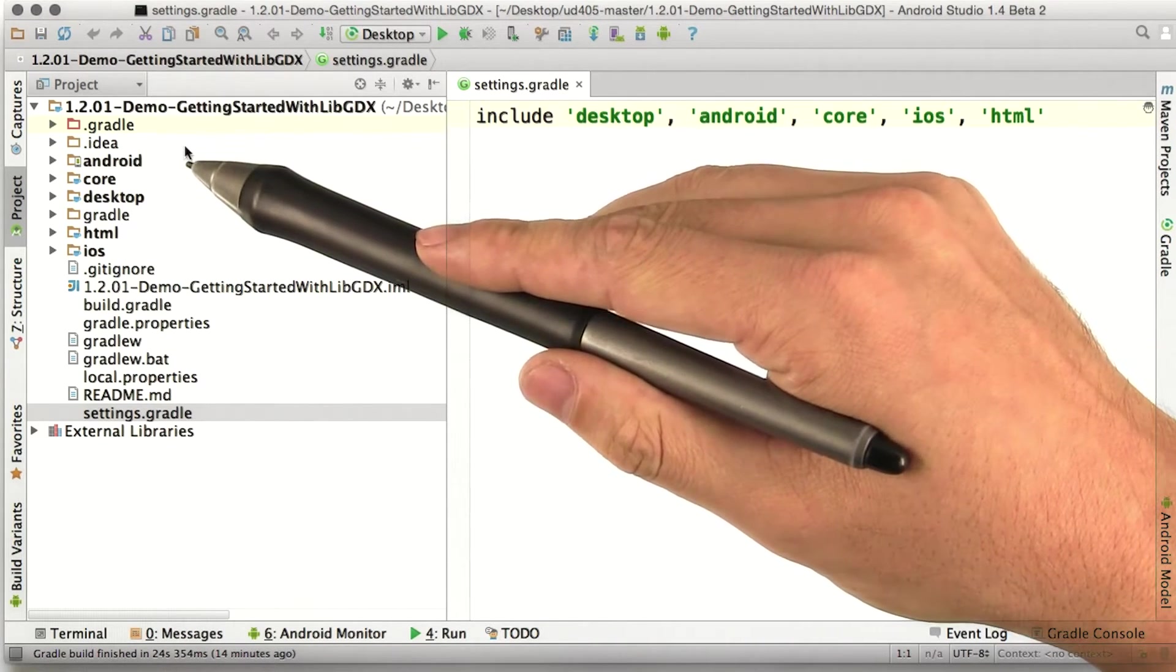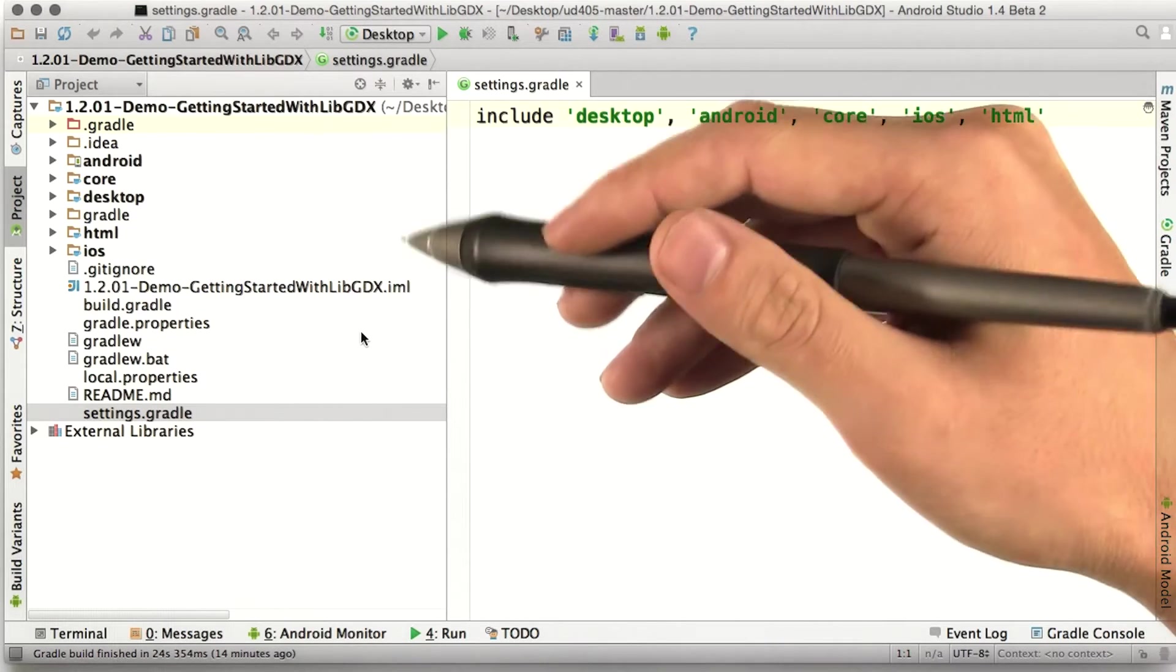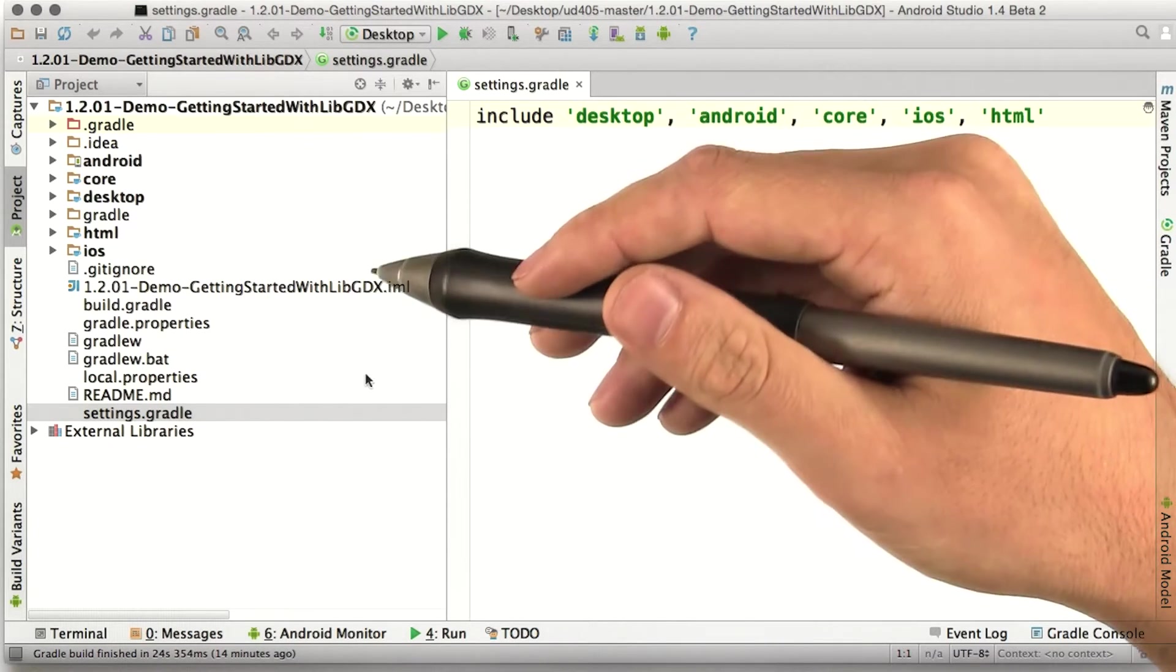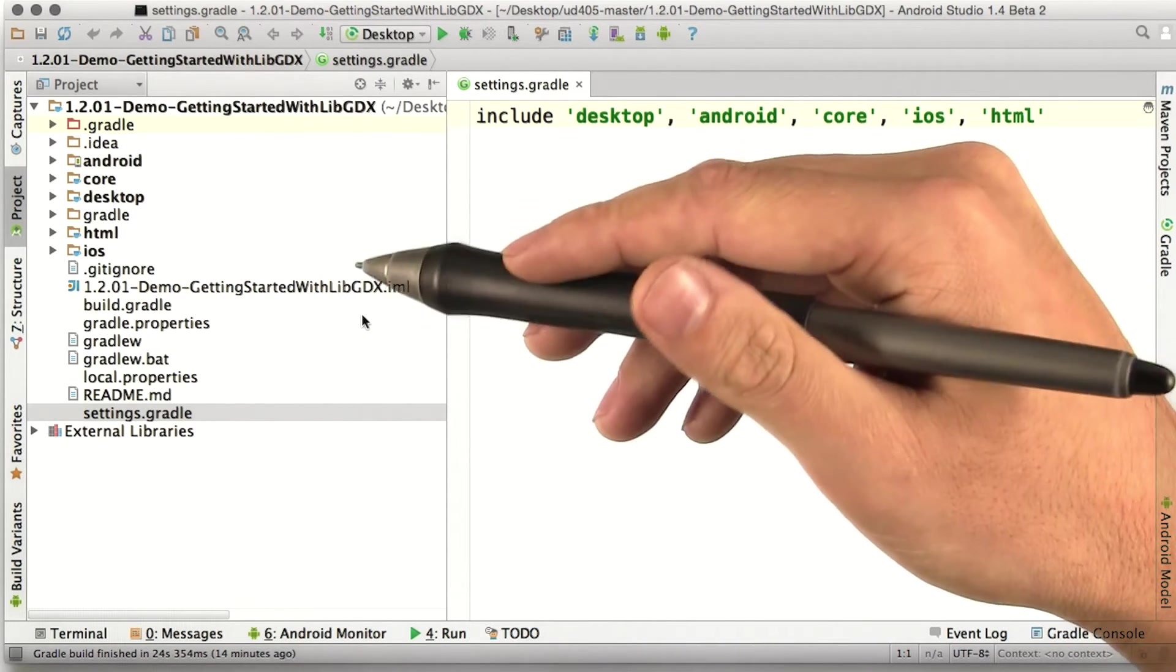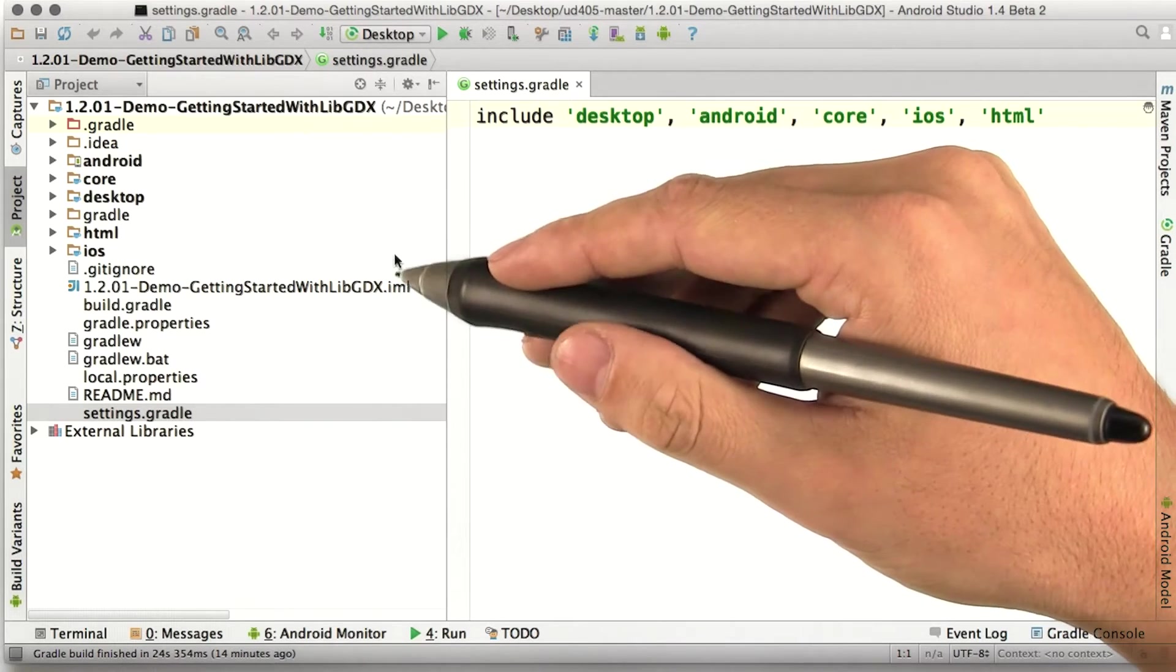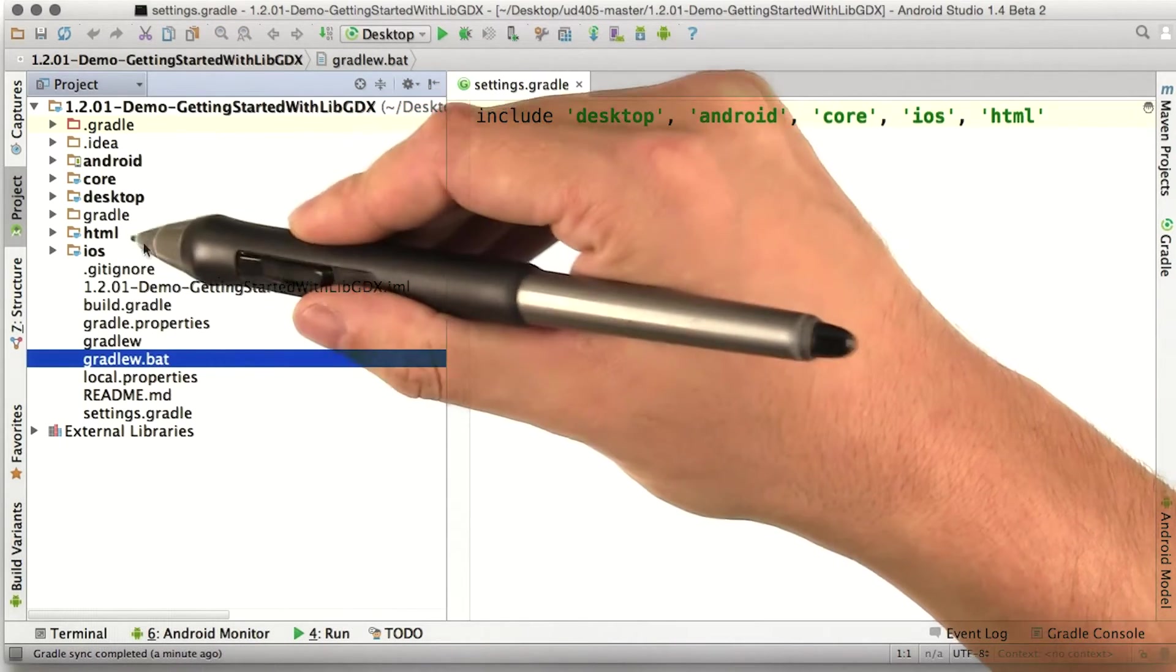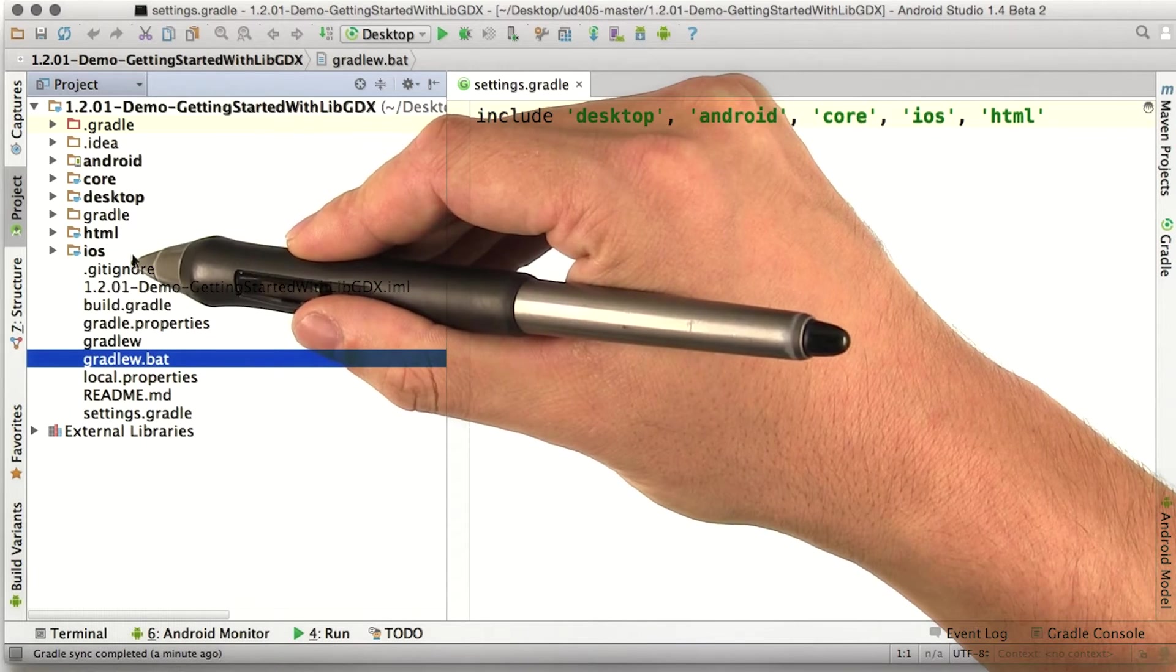The .idea folder is where Android Studio holds its information about the project and the state of the workspace. It's just a ton of complicated XML you don't need to touch. We already talked about the Android, Core, Desktop, HTML, and iOS folders.